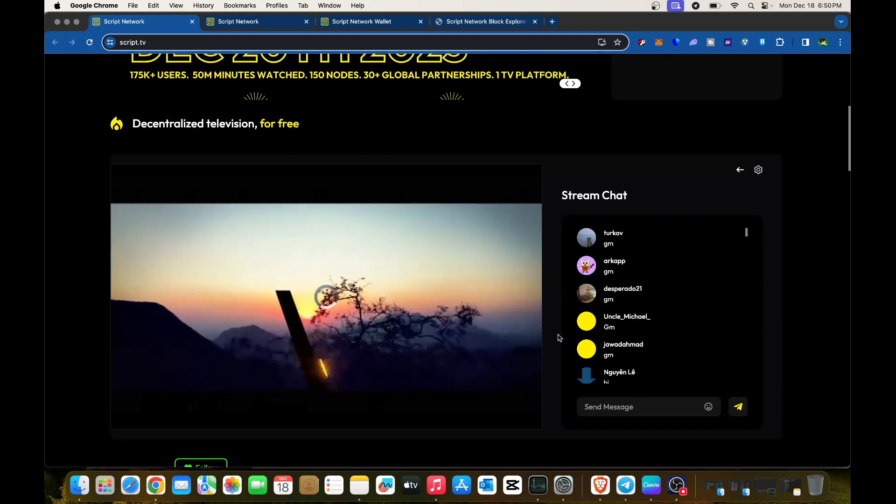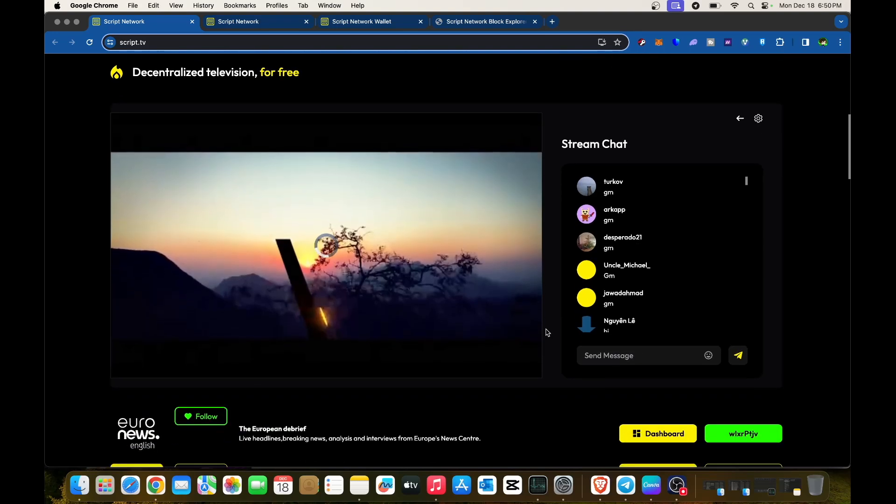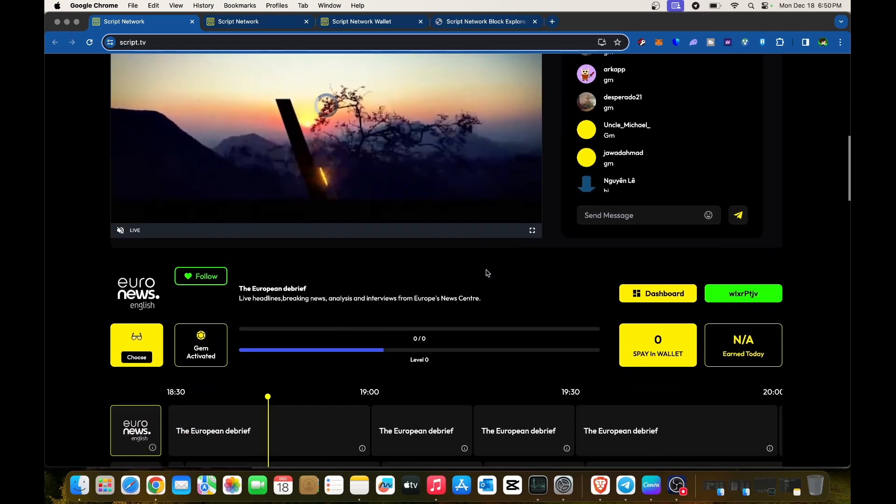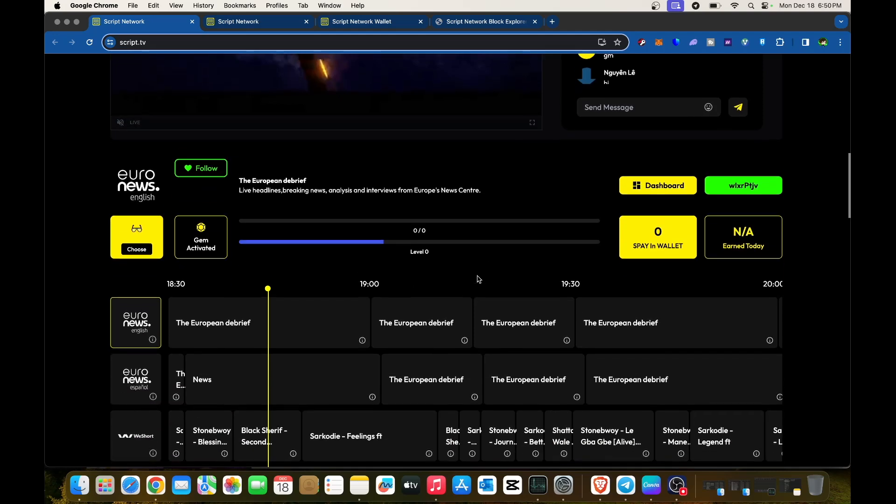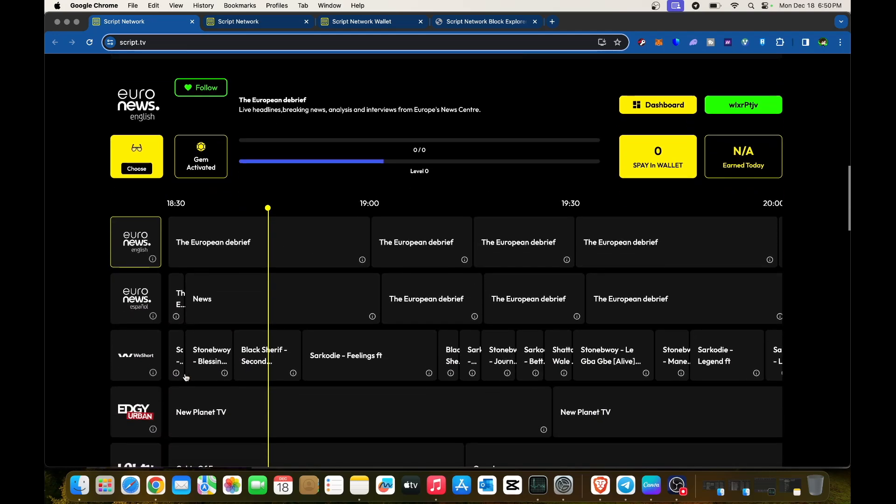The website offers decentralized television for free with in-stream chat where you can chat while watching. If you don't like the current show, there are many shows you can select from.